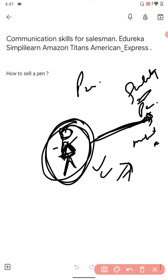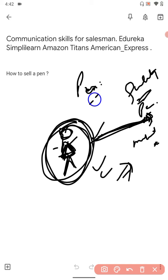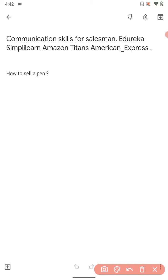Just tell why the pen is important. Look at the man. If he's a businessman, tell him why writing with a good pen on the check is important, why signing with a good pen on important documents is important. First tell them that. Then, in the last, you have to tell what are the important qualities of this pen.